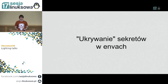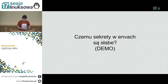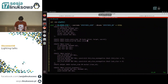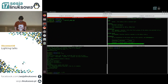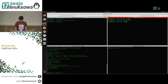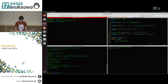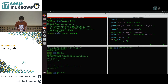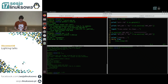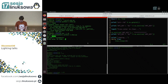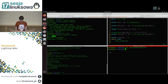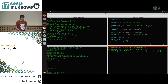Kolejna rzecz to ukrywanie sekretów w envach – czemu sekrety w envach są słabe? Jak mamy zmienne środowiskowe na Linuksie i pakujemy sekrety do envów, odpalimy taką apkę pisaną w Pythonie. Przekażemy zmienną środowiskową API_KEY z jakimś tajnym hasłem. Jak widać, to tajne hasło jest wyrenderowane przez kernel w `/proc/[PID]/environ`.